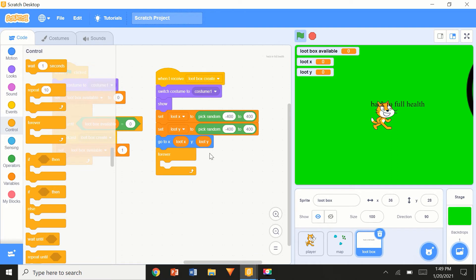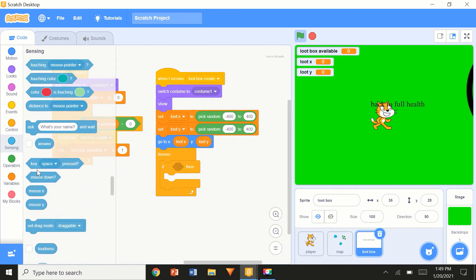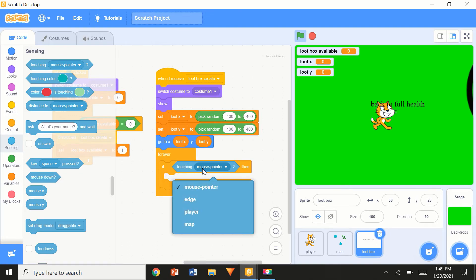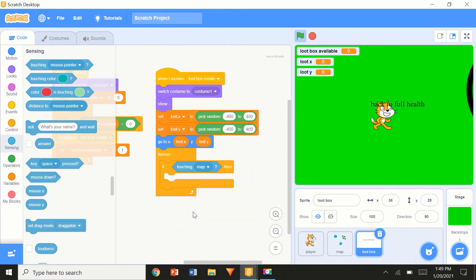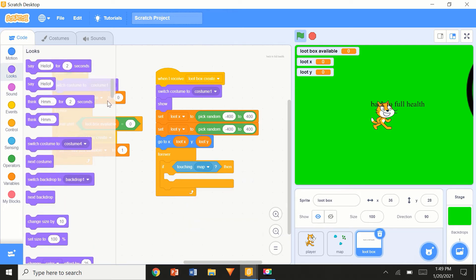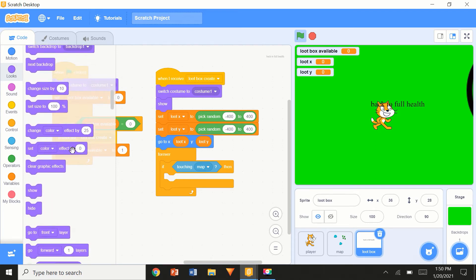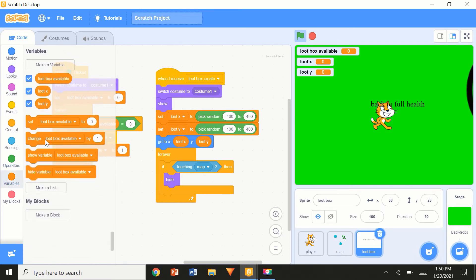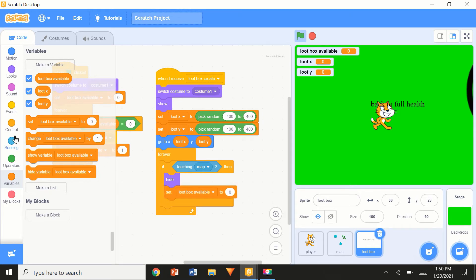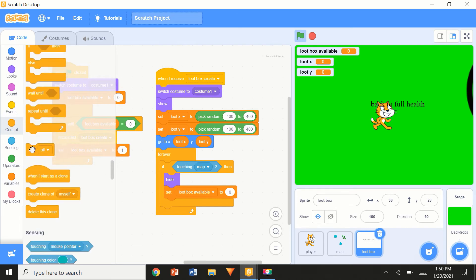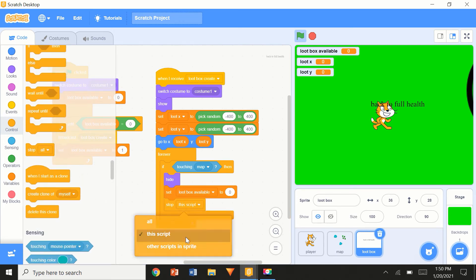Inside a 'Forever' loop: if touching map, hide the loot box, set loot box available to zero, and stop this script. This is a precautionary check — sometimes the loot box could generate on top of a tree or other map element.